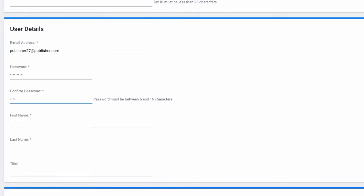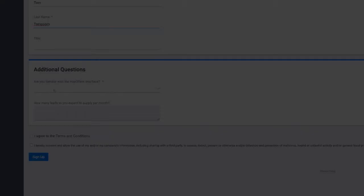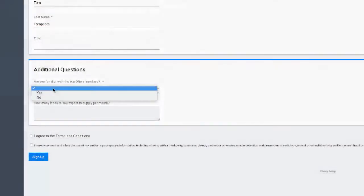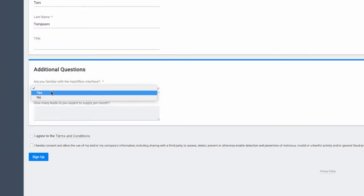Since all email addresses must be unique within the platform, any partner trying to sign up with an existing email address will receive an error notification.